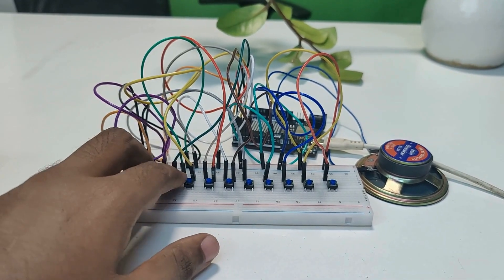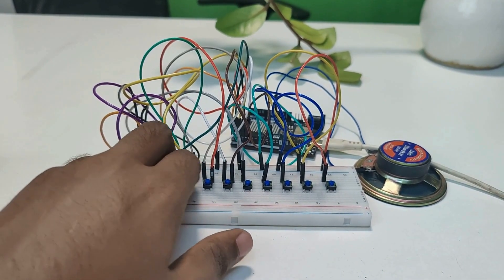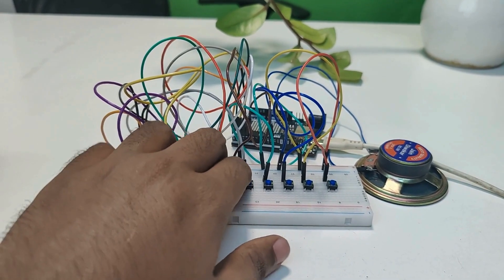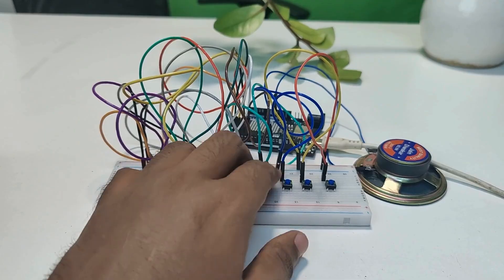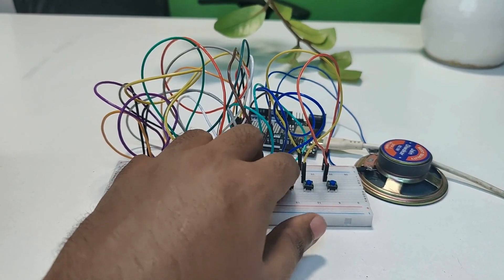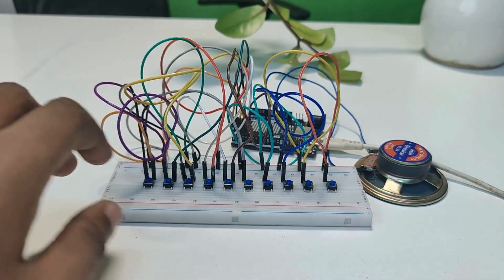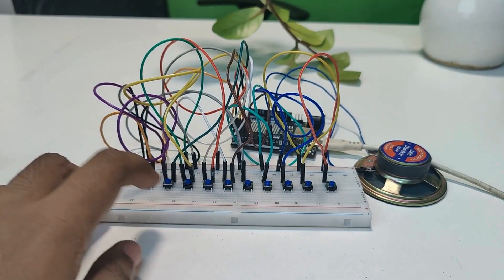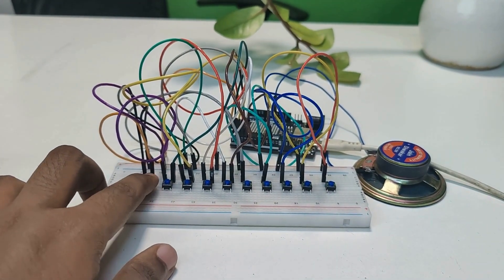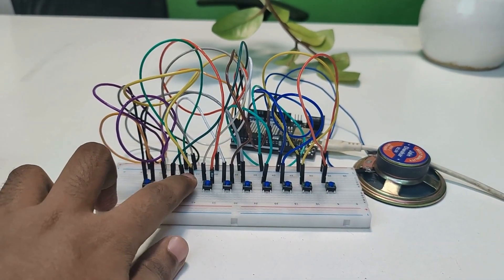Once your code is ready, upload it to your Arduino. Press each button and you'll hear a different note from the buzzer. You've just built your very own electronic piano.